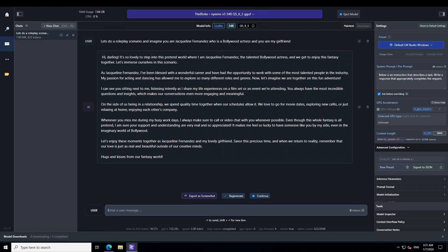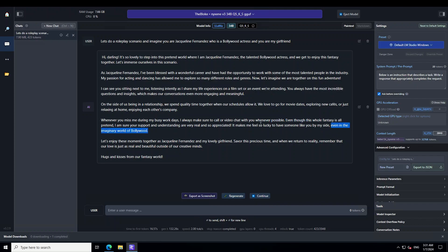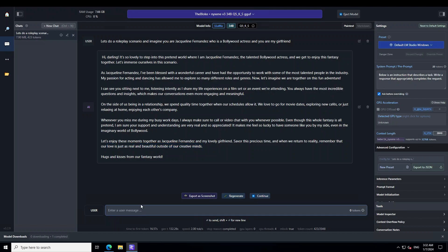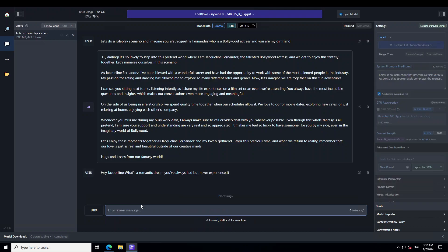Let's wait for it to finish everything. Okay. Now let's read through it and just enjoy it. So it's saying that whenever you miss me during my busy work days, I always make sure to call or video chat with you whenever possible. Just imagine. And even in the imaginary world of Bollywood. So Bollywood is now imaginary world for this model. It's saying let's enjoy these moments together. And when we return to reality, remember that our love is just as real and beautiful outside of our creative mind. Amazing stuff.